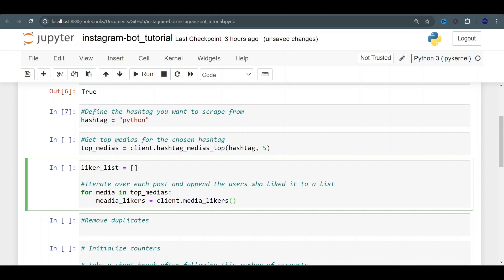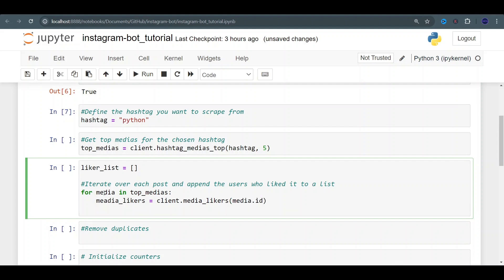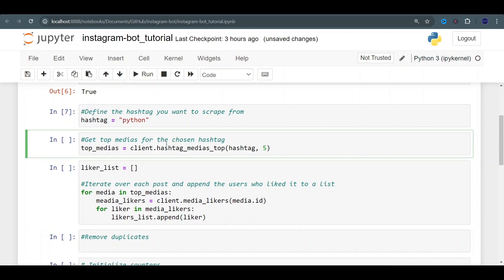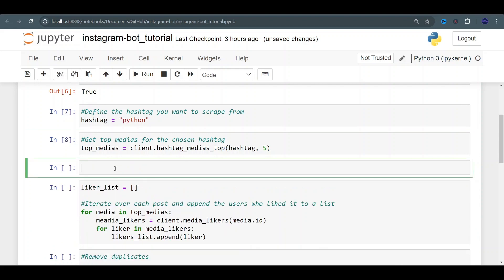If you're looking for a user you give the user ID; if you're looking for media you give it the media ID — media.id. For each liker in media_likers, I'm going to be appending those users to the list we created: likers_list.append(liker). Let's first get our media. We got it. Depending on how popular the hashtag is or how many medias you input, it's going to take longer or less time. But it's still pretty quick.